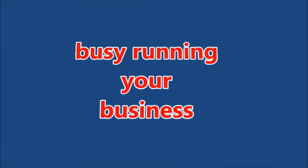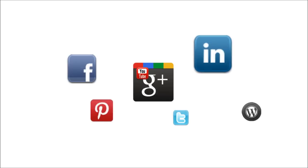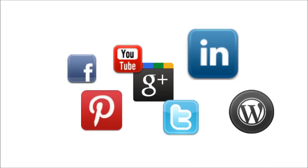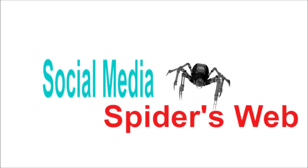We understand that you're already busy running your business, and social media takes a lot of time in updating all of these sites. That's why Social Media Spiders Web is perfect for you.